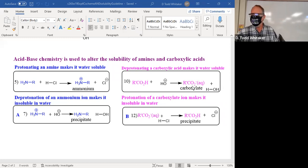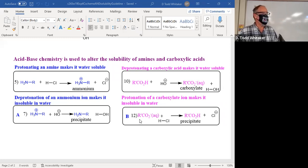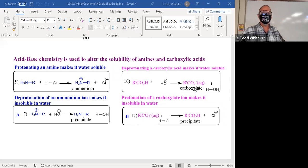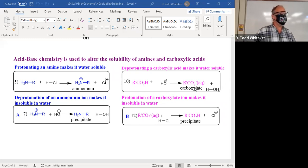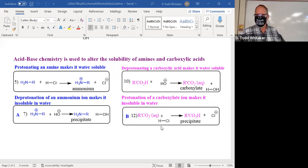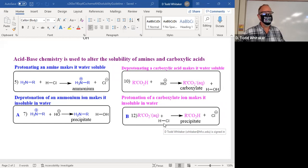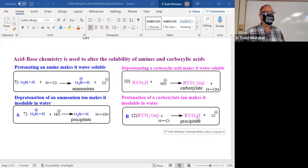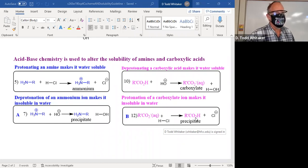How do you get that dissolved carboxylate back to an insoluble carboxylic acid? The answer: react it with a strong acid like HCl, and it becomes an insoluble precipitate of carboxylic acid.